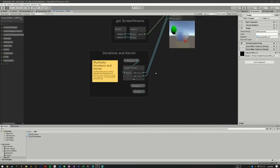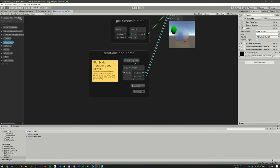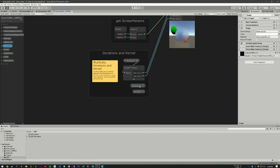We have a blur scale that gets processed through a custom function. And the output of this is our iterations and our kernel. The iterations is how many loops we do. And if we do too many loops, it's going to drastically diminish our frames per second. We don't want that.